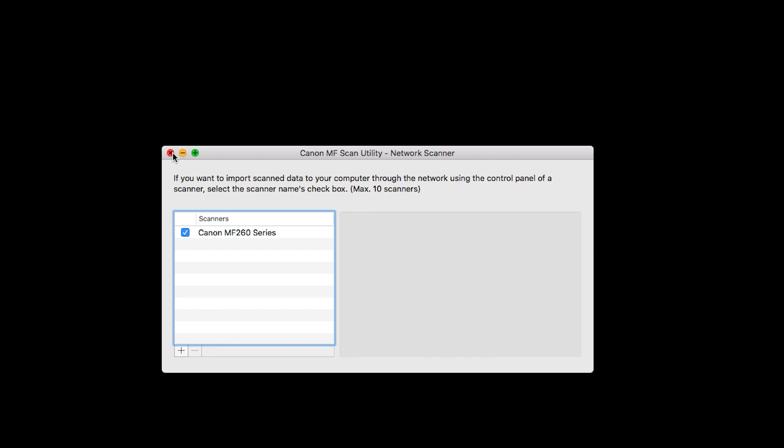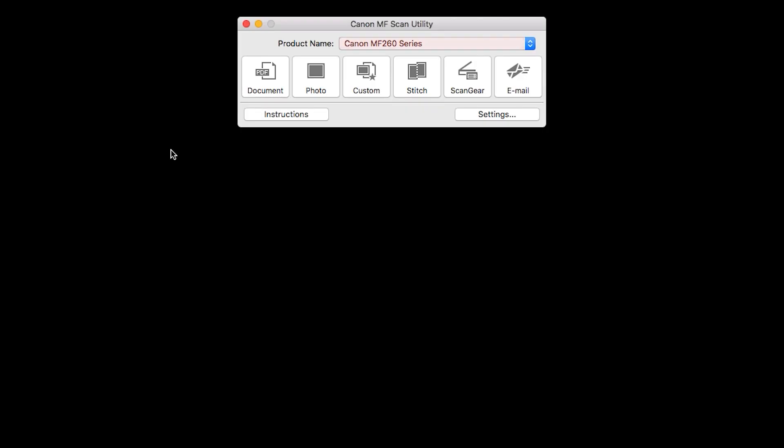If your scanner appears in the Product Name drop-down menu, your scanner has been connected.